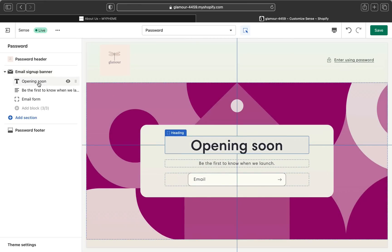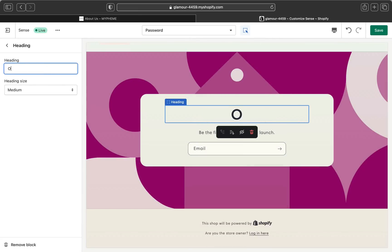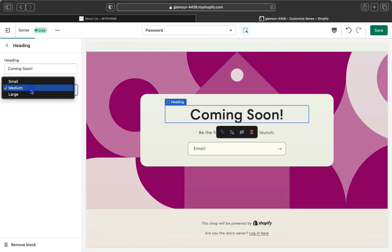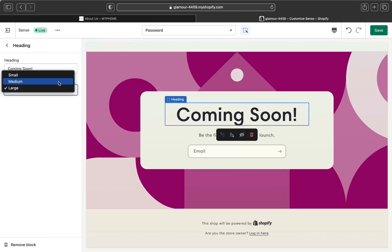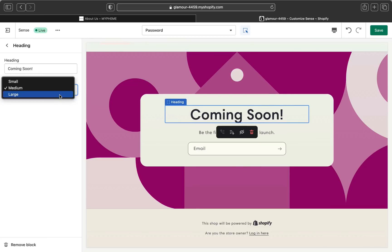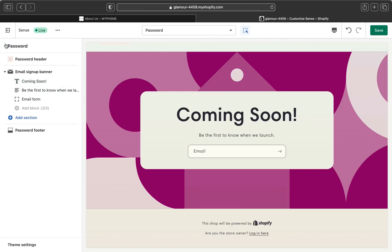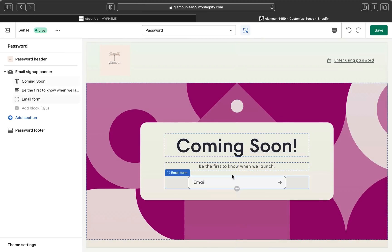Now let's click to edit the 'Opening Soon' section. We're going to edit the heading — instead of 'Opening Soon,' let's put 'Coming Soon.' You can also pick the size of the header: small, medium, or large. I'm going to select large, but you can pick whichever size you prefer.